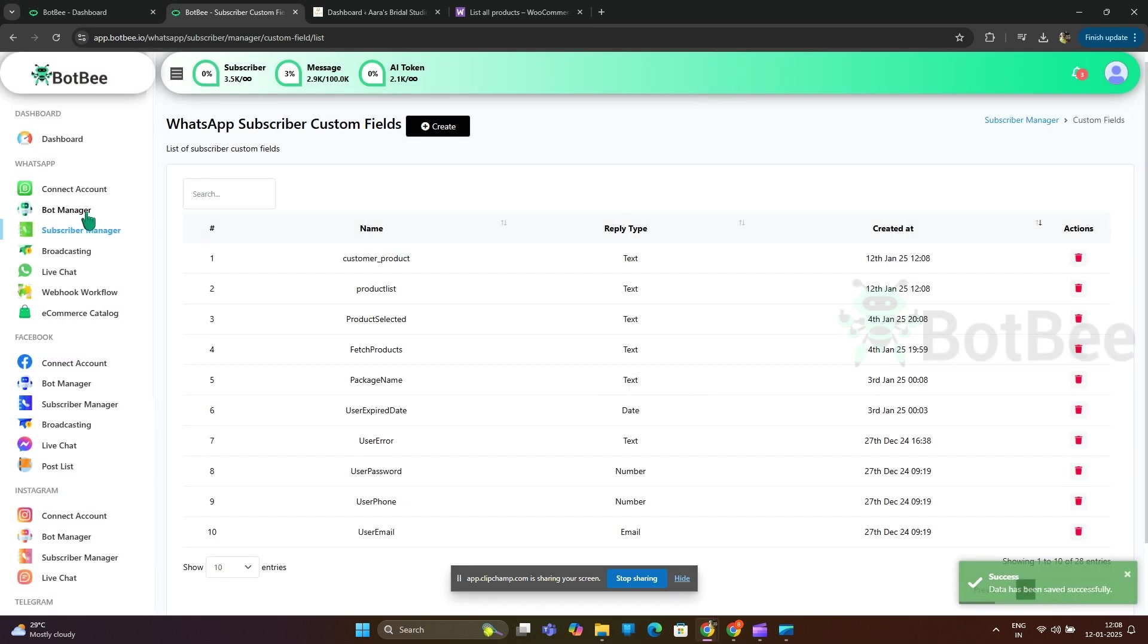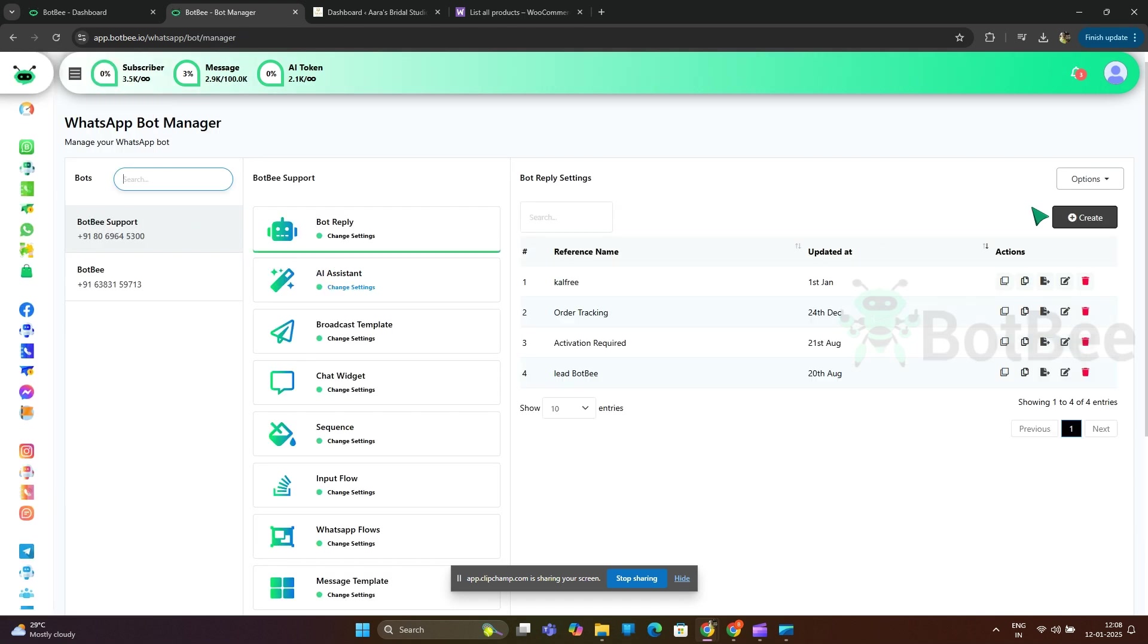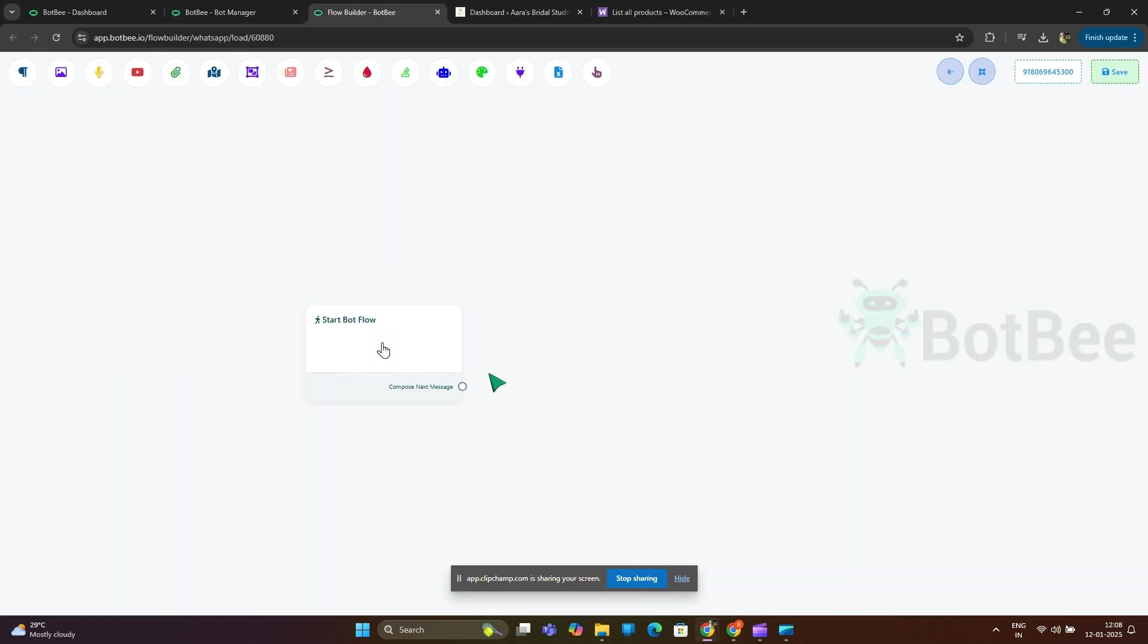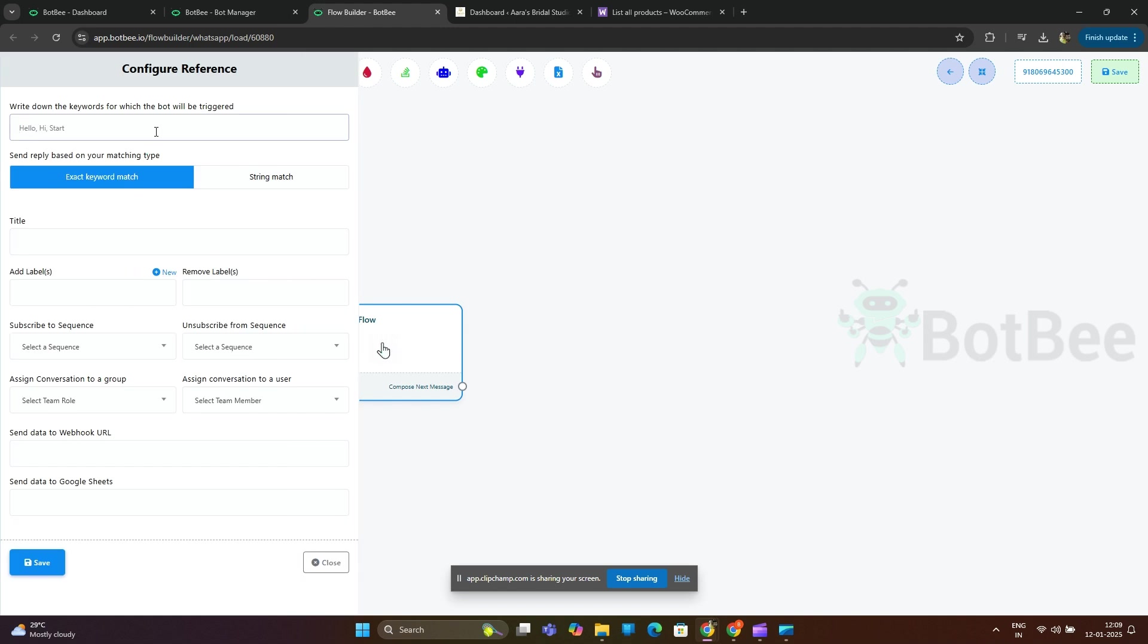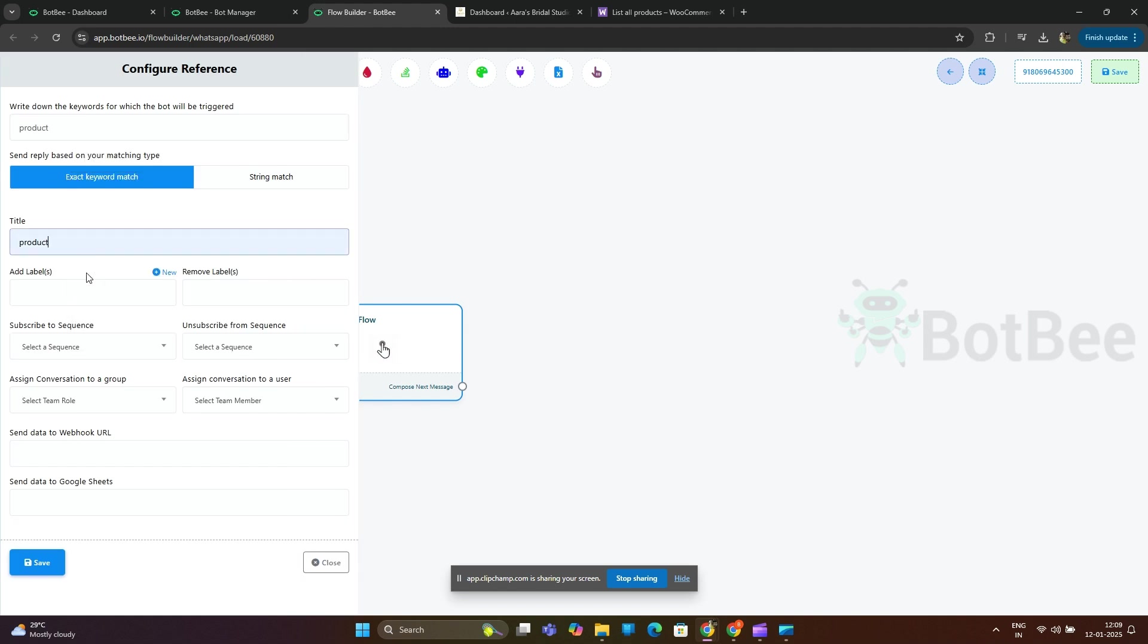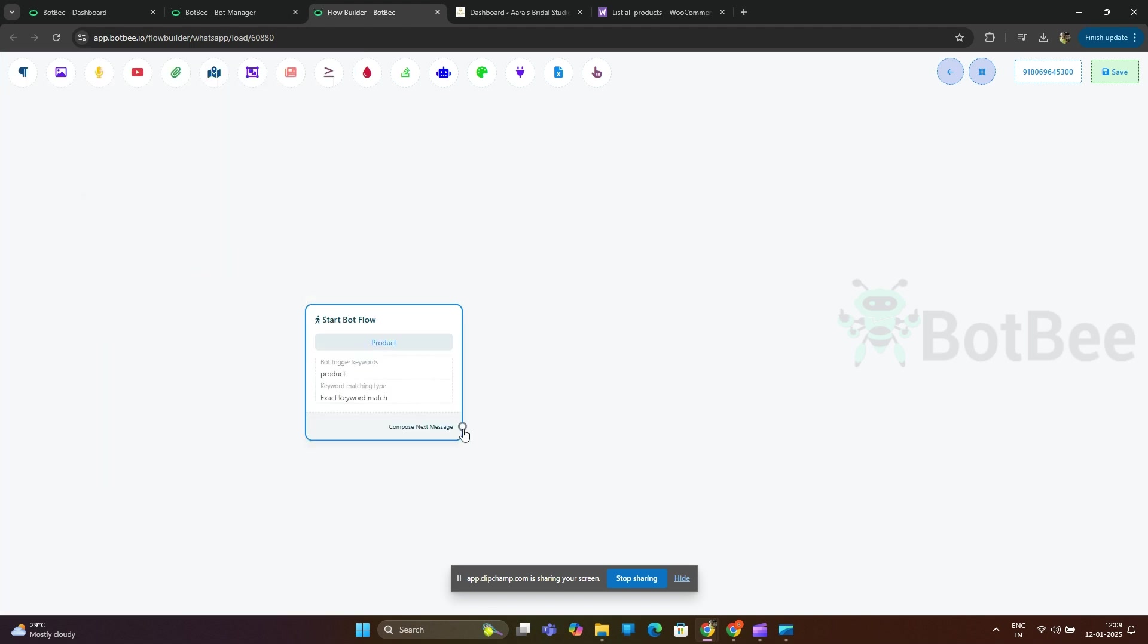Go to bot manager and then select bot reply and click create. Give a trigger keyword and flow name. Next, drag the HTTP API element.